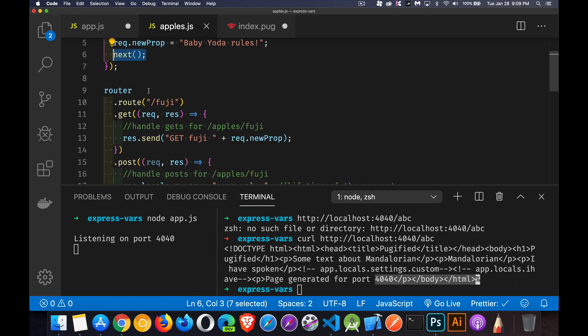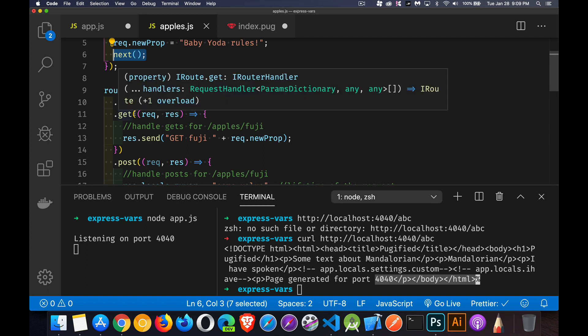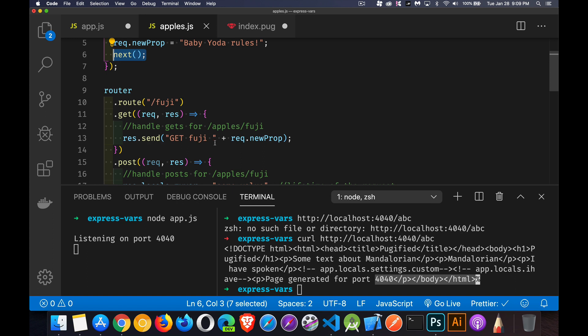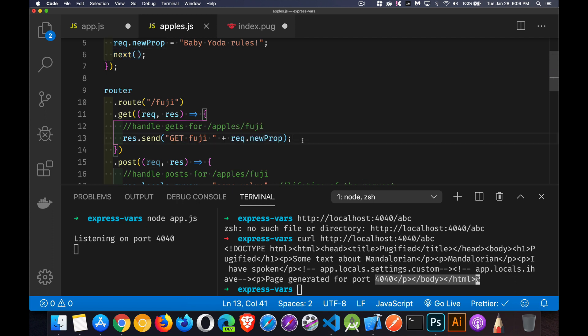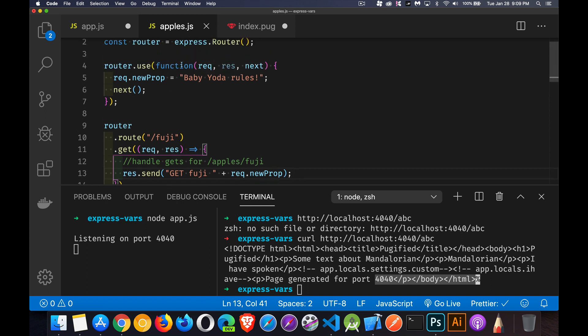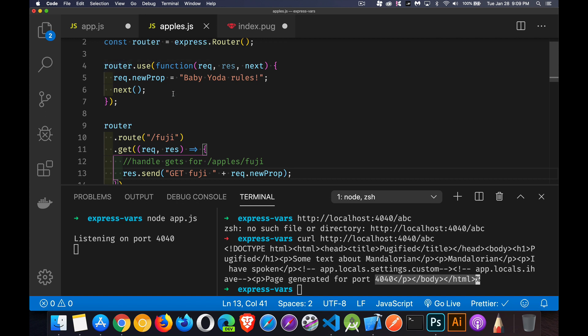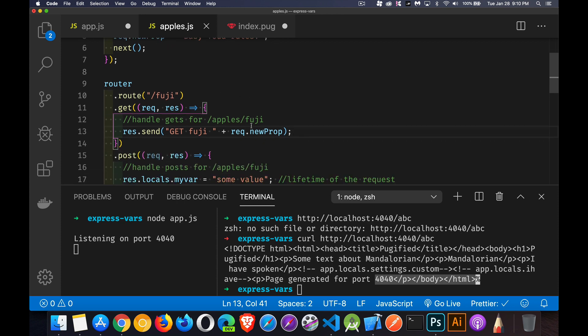So here I've got a route, which is going to be slash apple slash Fuji. And if it's the get request, here I can reuse that rec.new prop that I created up inside of here in the previous request object in this middleware. This will be carried along. If I've got multiple middlewares, every one of those middlewares has the opportunity to change the value of a property or create a brand new property.